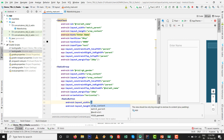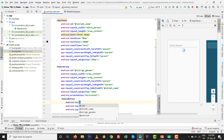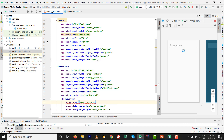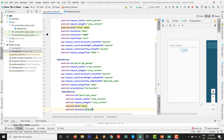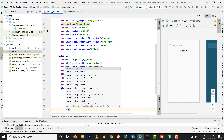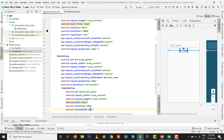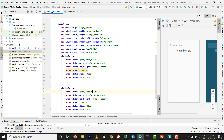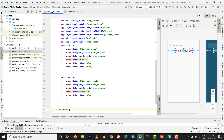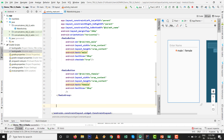Inside the RadioGroup, add a RadioButton with wrap_content for both width and height. Give it the id 'rbtn_male', set text to 'Male', text size 30sp, and set checked to true by default. Copy and paste it for the Female radio button — change the id to 'rbtn_female', text to 'Female', and remove the checked attribute since Male is the default. The RadioButton code is complete.